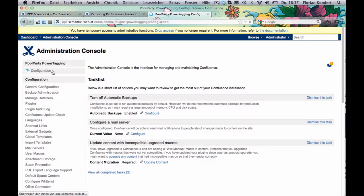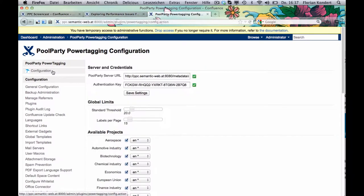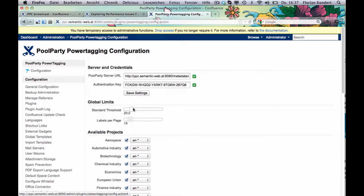As Confluence admin, you define the server settings, the global threshold and maximum amount of labels per page. And you decide which knowledge models should be available for classifying the different spaces.